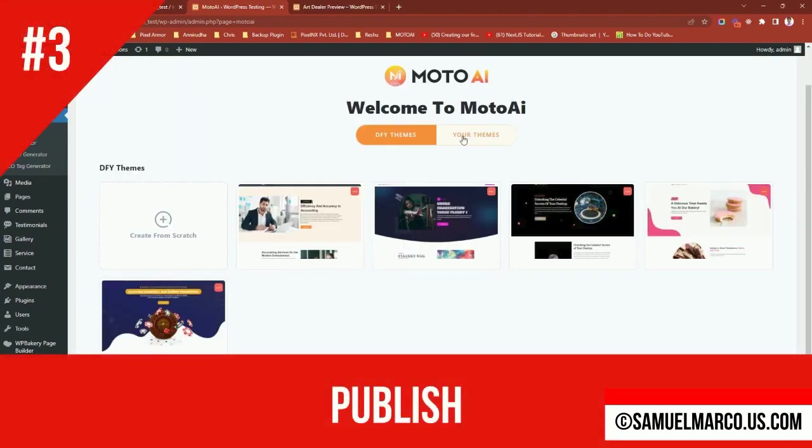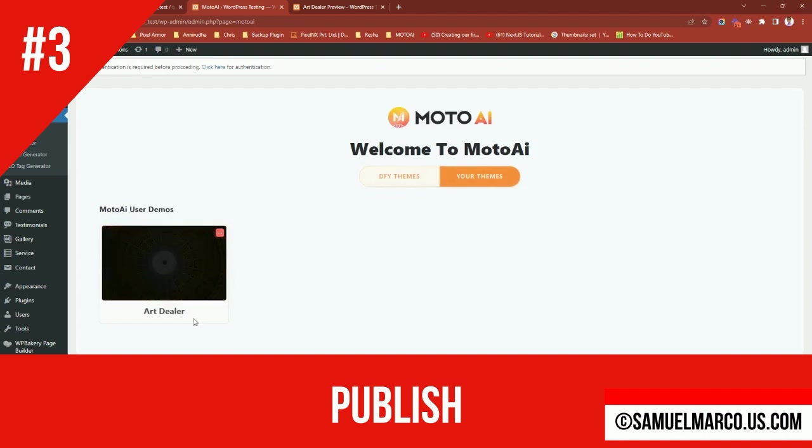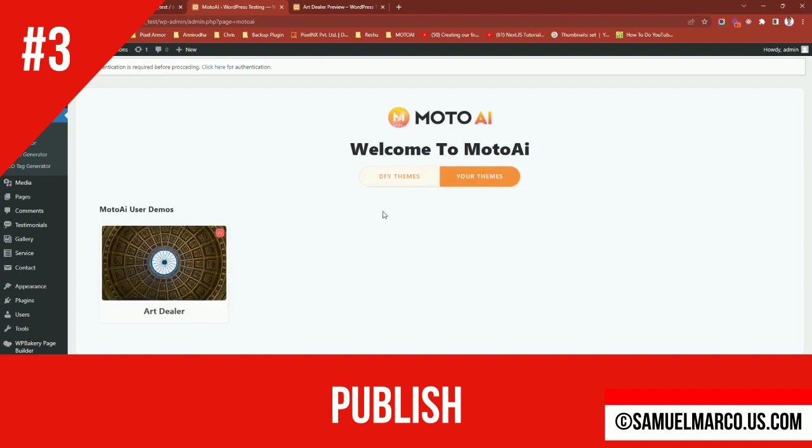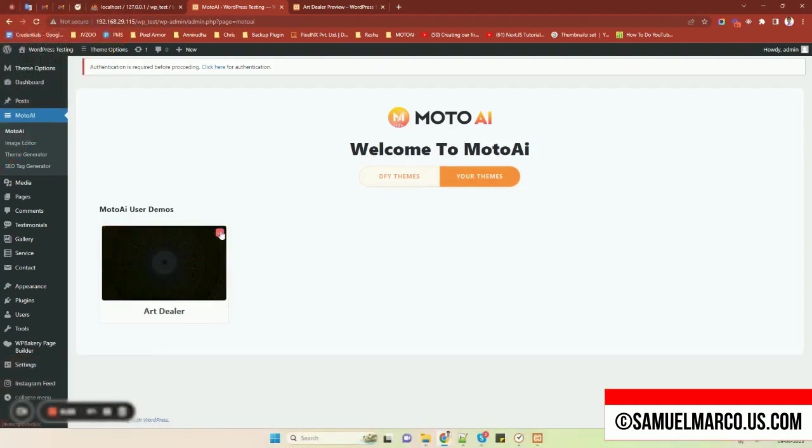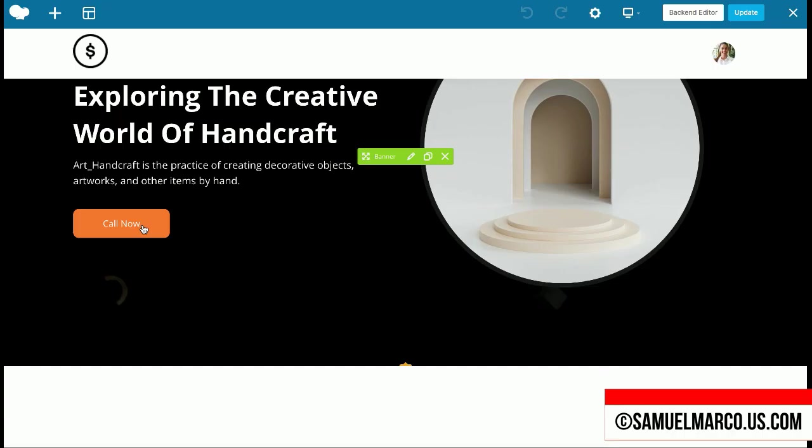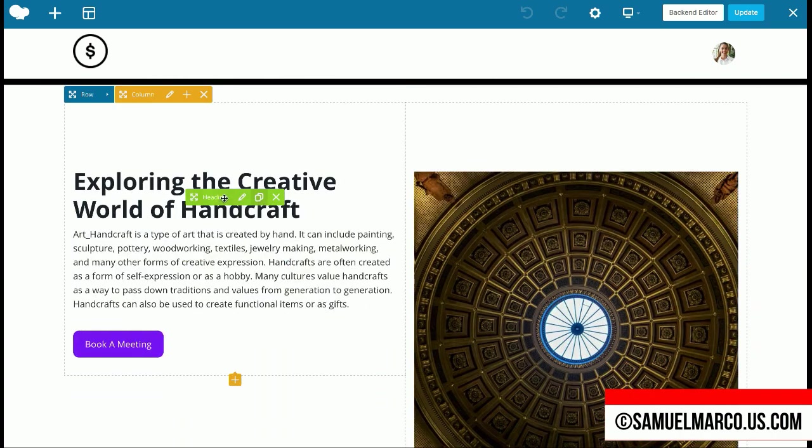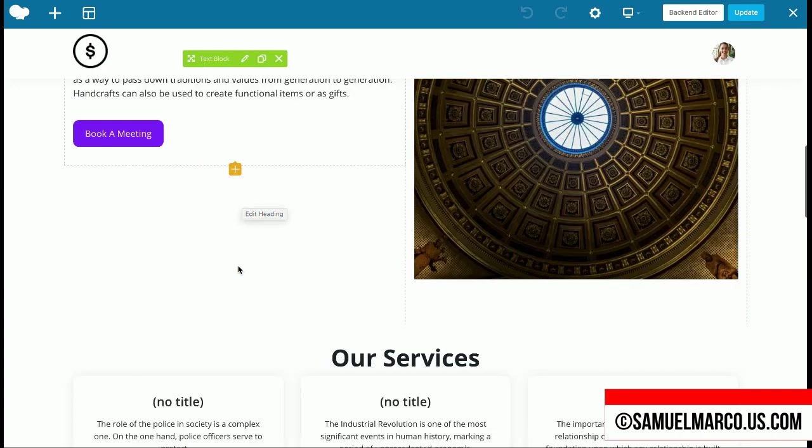Step number three, publish. You can edit any element of your site with the Moto AI front-end editor.